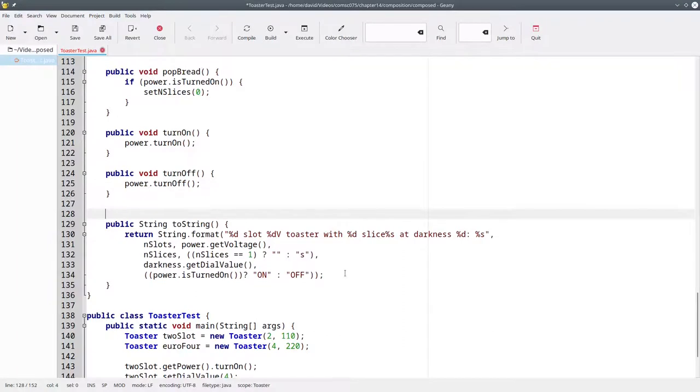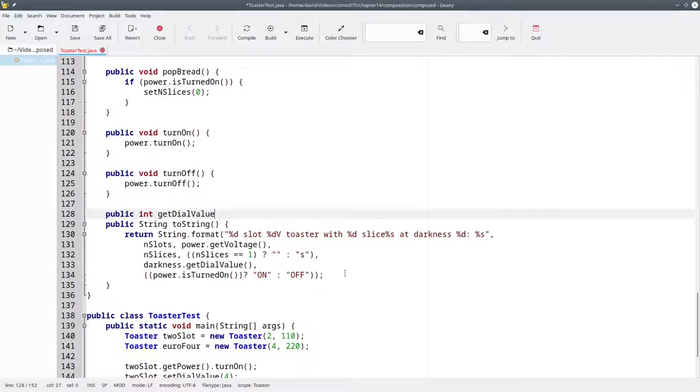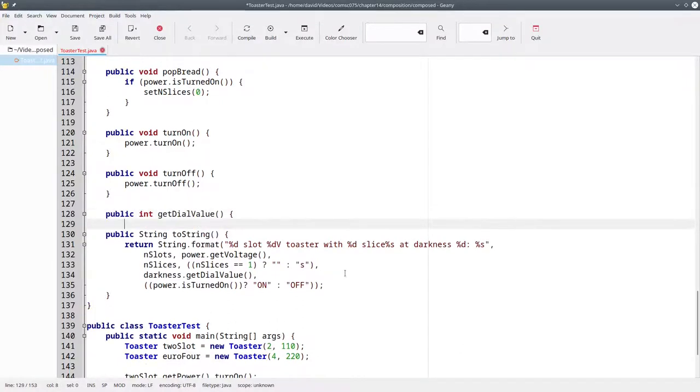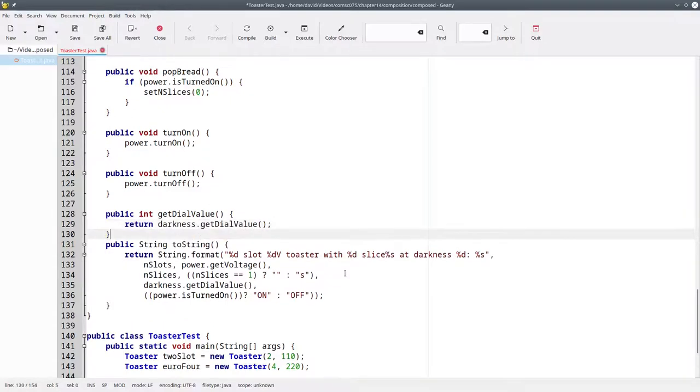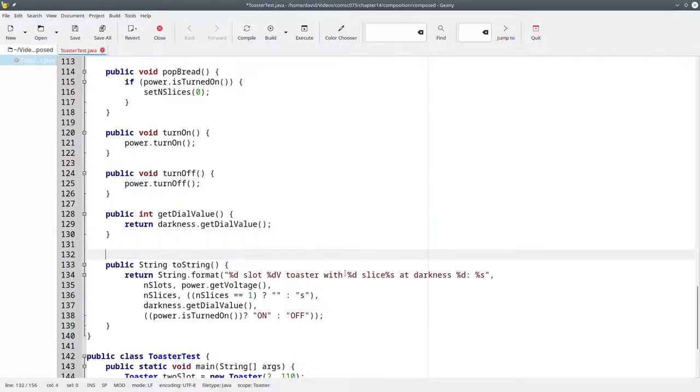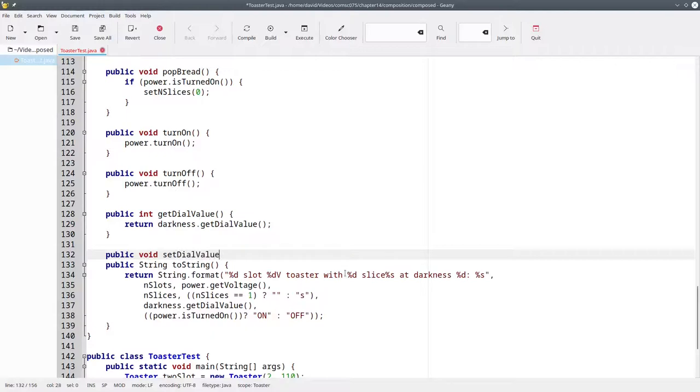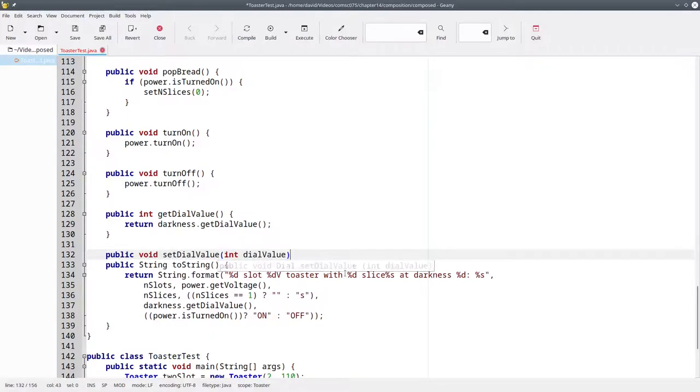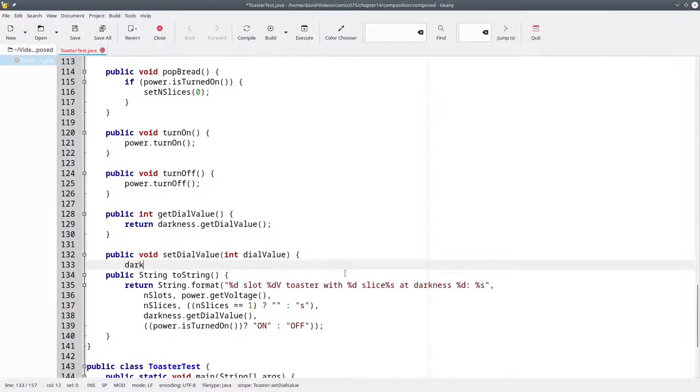To make the dial appear to be part of the toaster, we'll have a public int getDialValue, which will return the darkness control's getDialValue. And we'll have a public void setDialValue, which is given a dial value by the user, and we'll pass that on to the darkness control's setDialValue method.